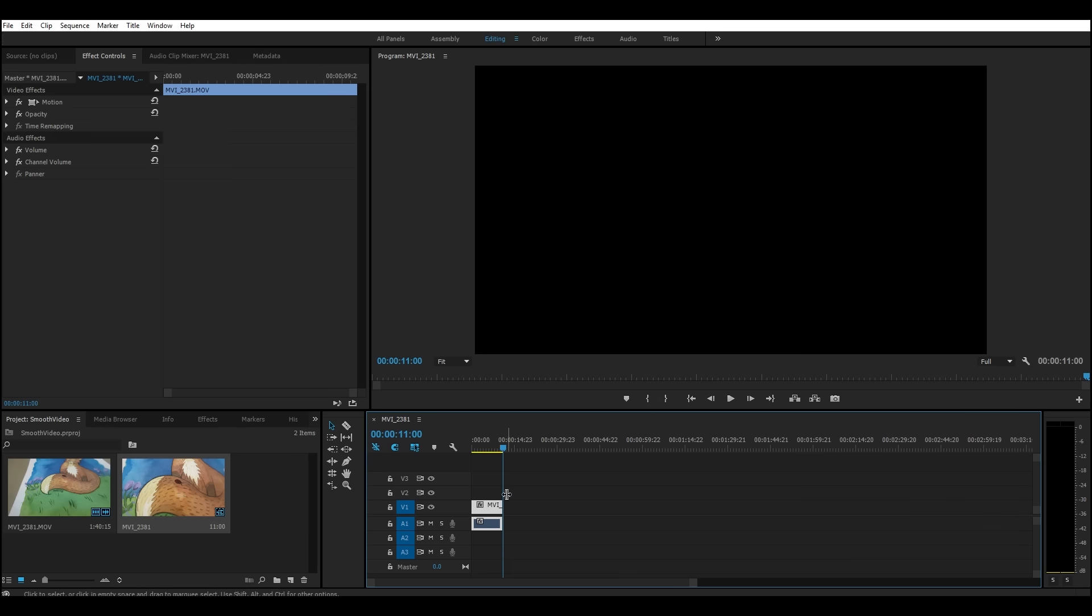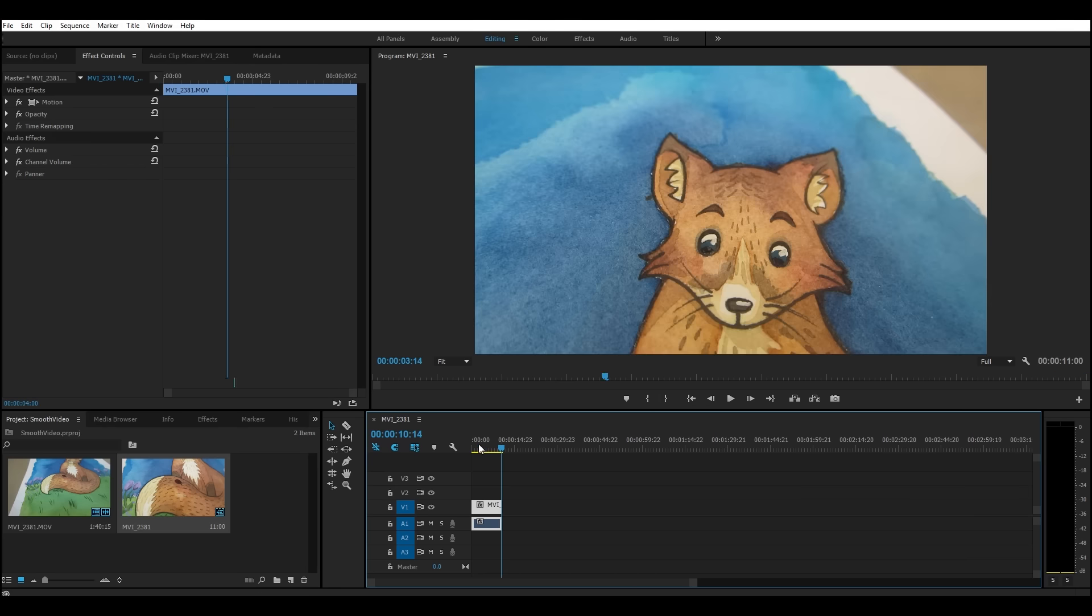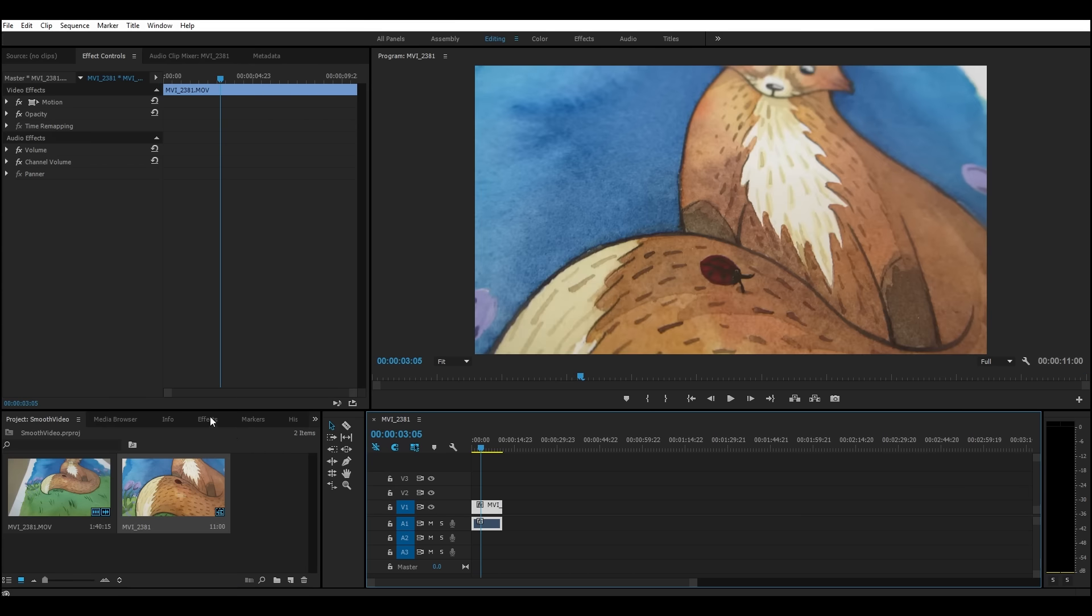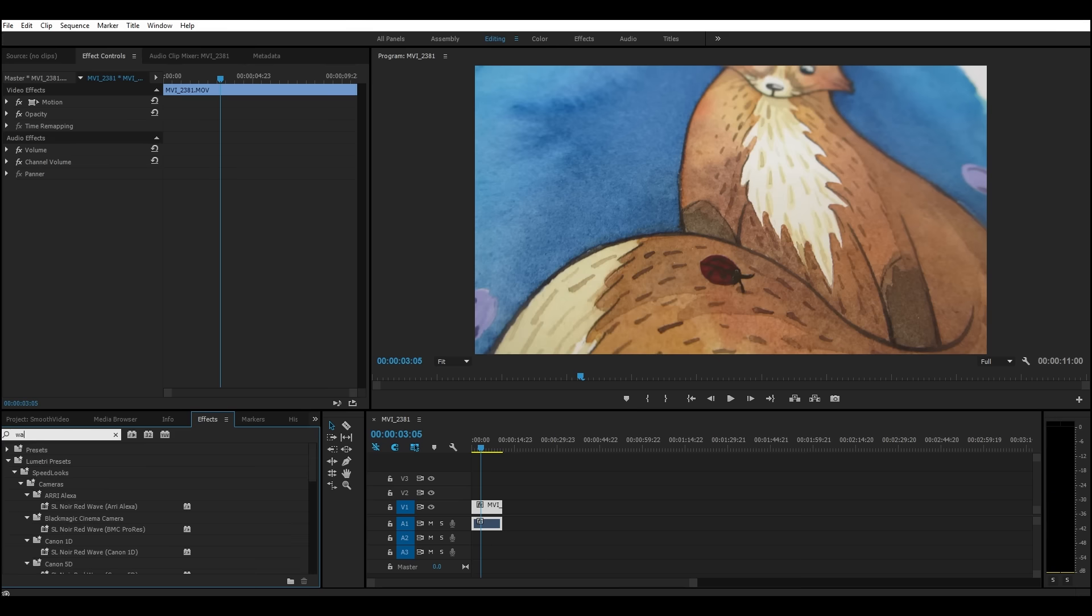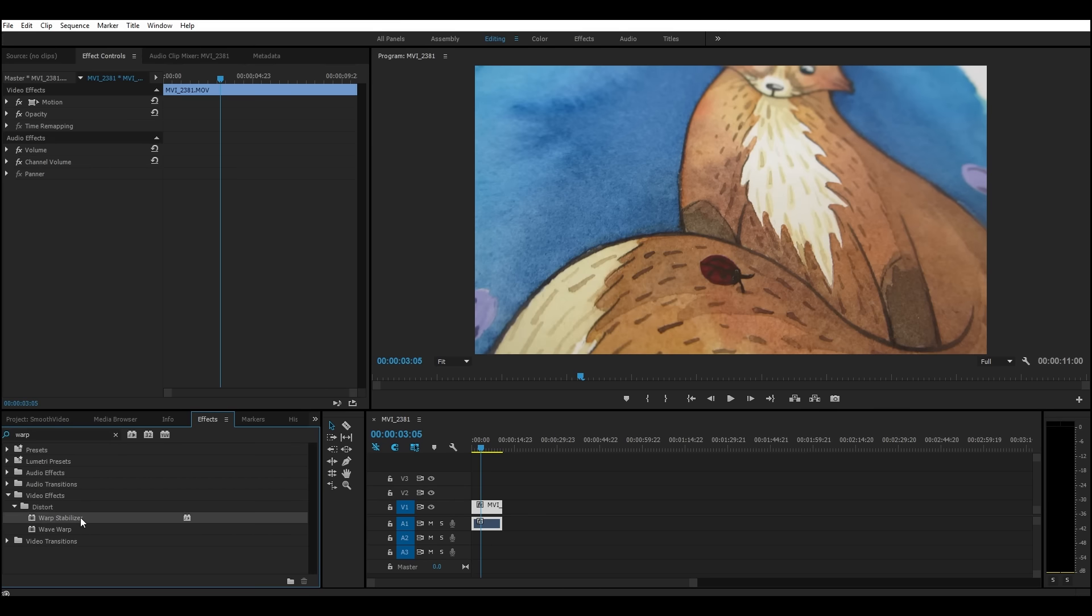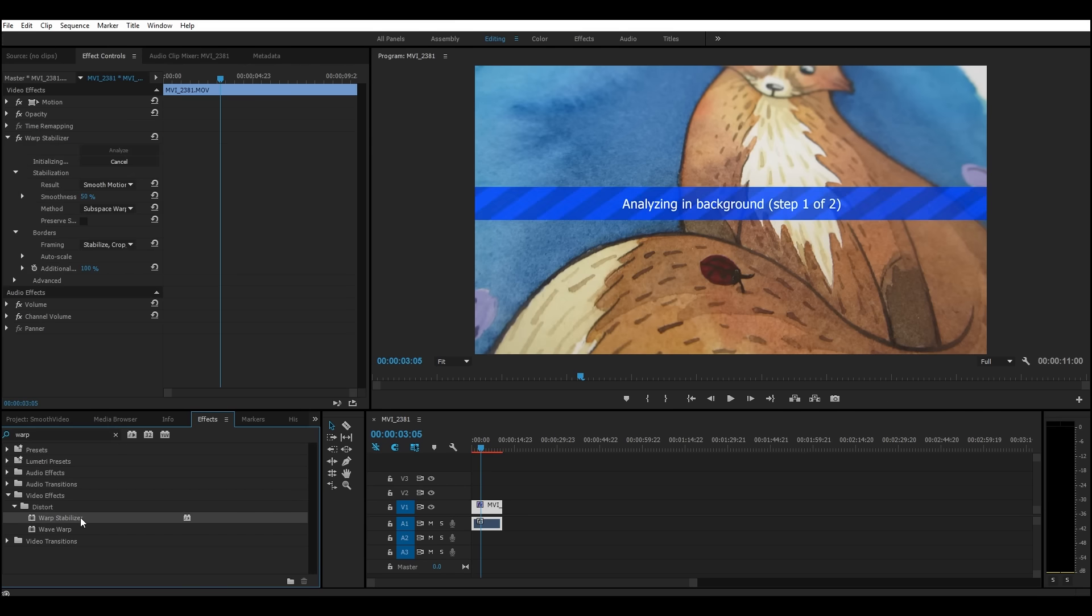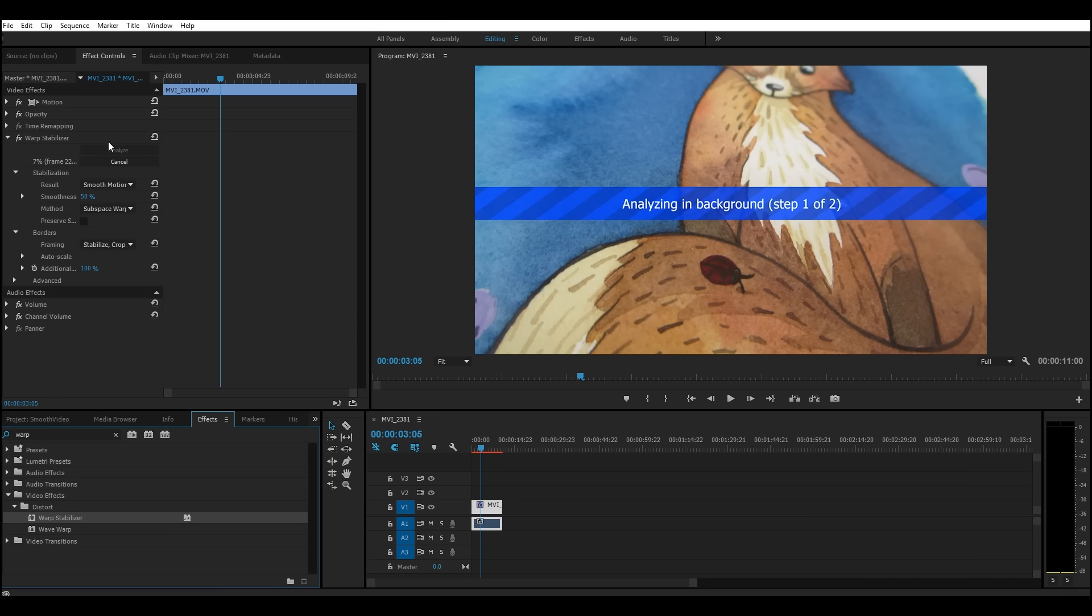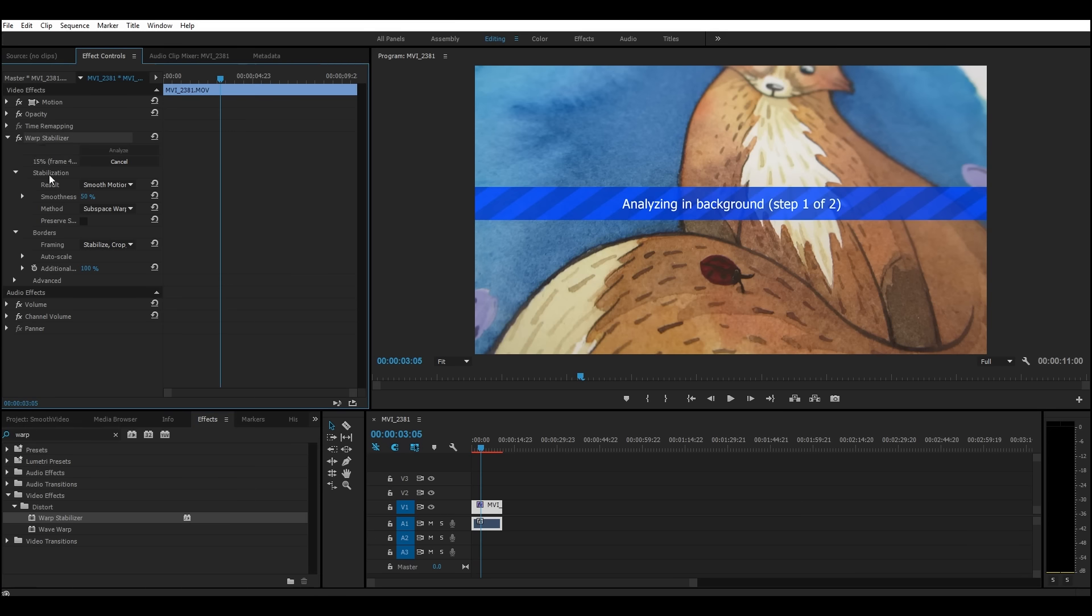All right, so to make this smooth, we're going to go ahead and we're going to use an effect called the warp stabilizer. So I just go to effects and I type in warp and it's right here and I'm going to double click on that and it will apply it to your clip. And it'll say analyzing in background step one of two. And over here are all of the settings that you can edit to mess with it. Now I generally keep the settings exactly the way they are. They work really well for me, but there's a bunch that you can play around with. So you want it to have smooth motion.